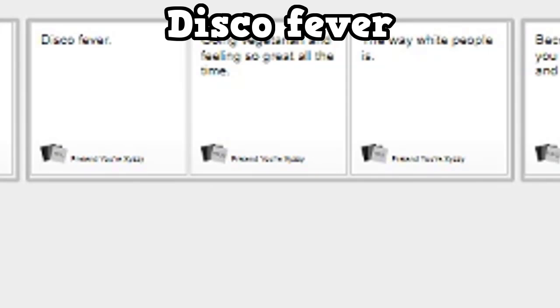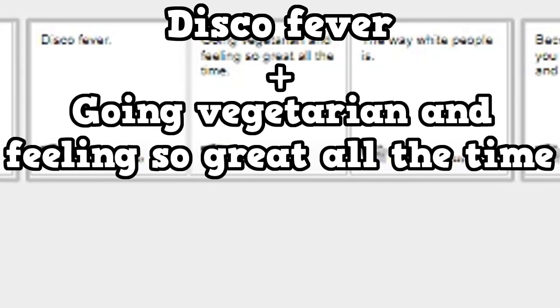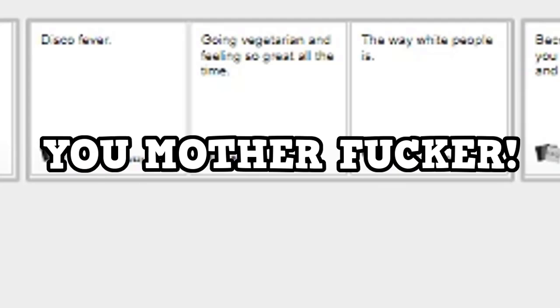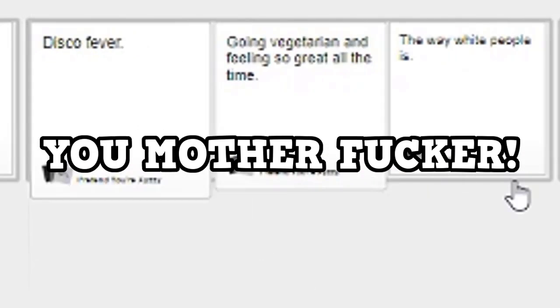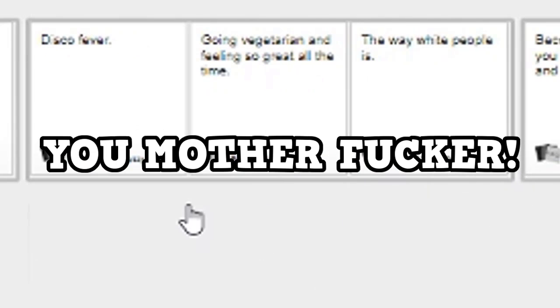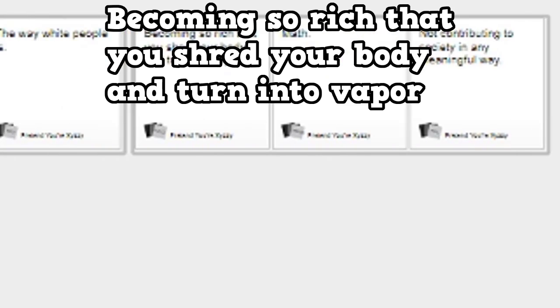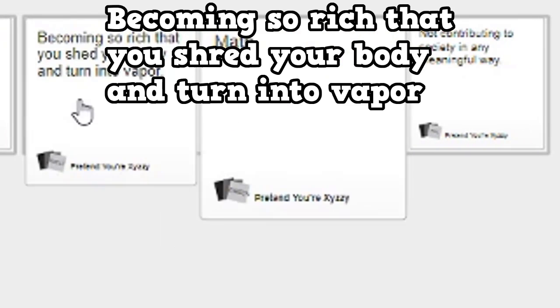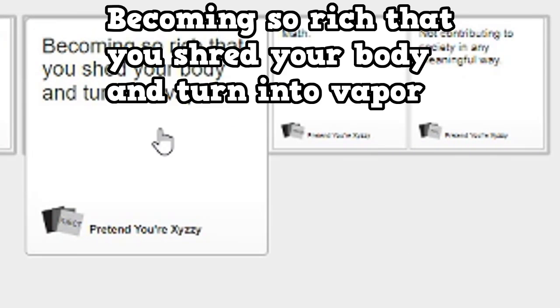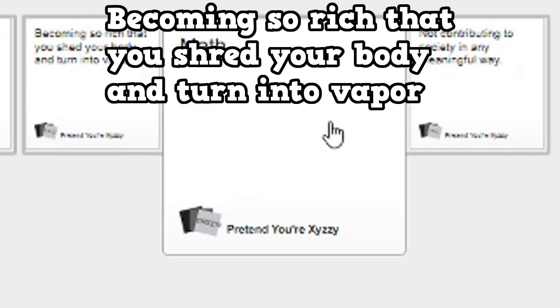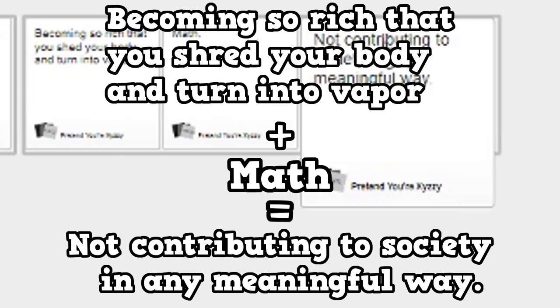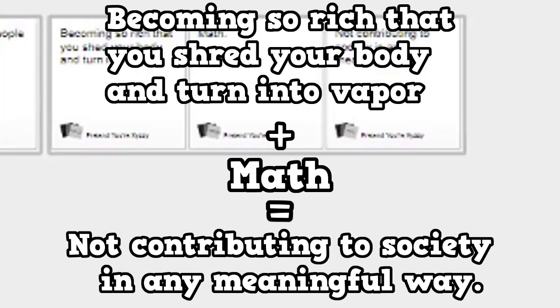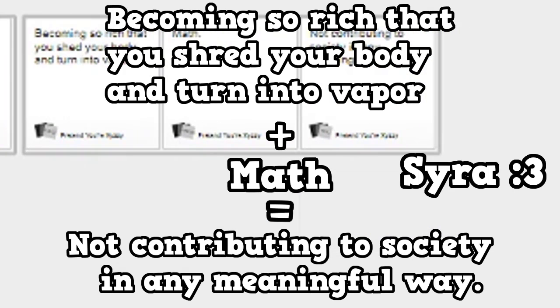Disco fever plus going vegetarian and feeling so great all the time equals the way white people- YOU MOTHERFUCKER! You're becoming so rich that you shed your body and turned into- What the fuck? Paper plus math equals not contributing to society in any meaningful way, Syrah.